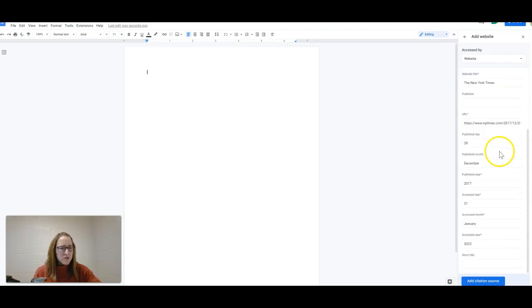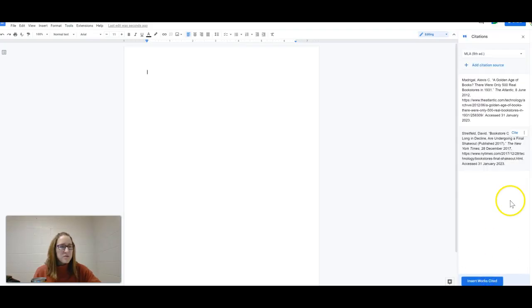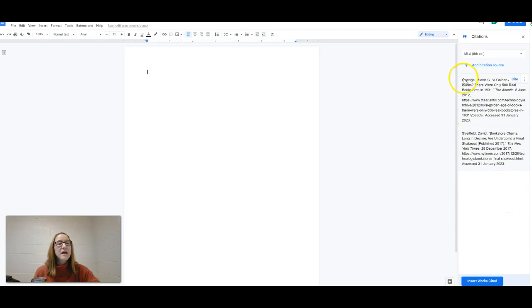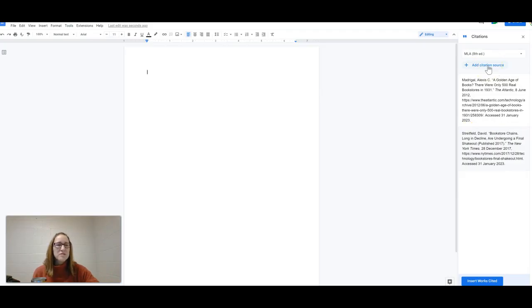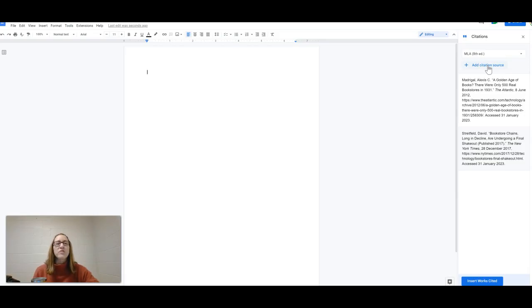I just want to show you that it will do something magical. It will automatically alphabetize your sources. All of those little things, those nitpicky things that we English teachers notice about students' Works Cited pages, the formatting is automatically done for them with this tool, which is amazing.